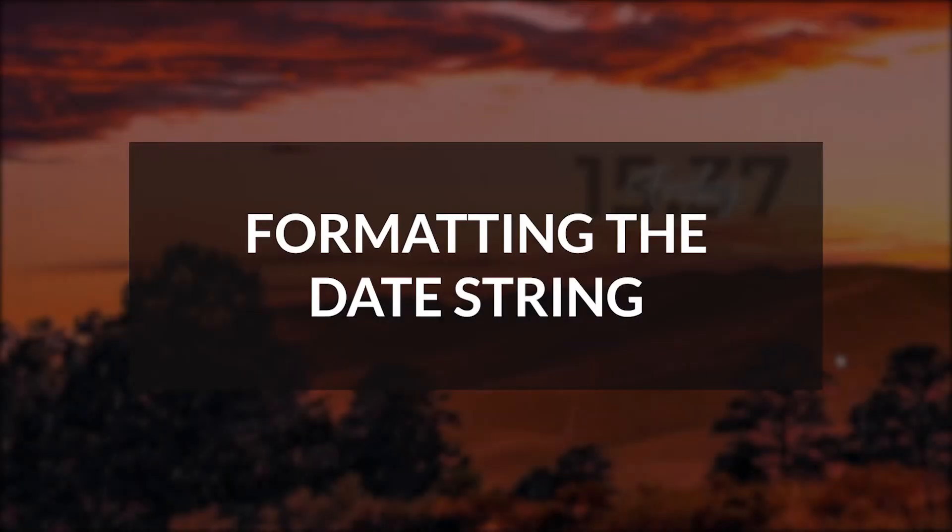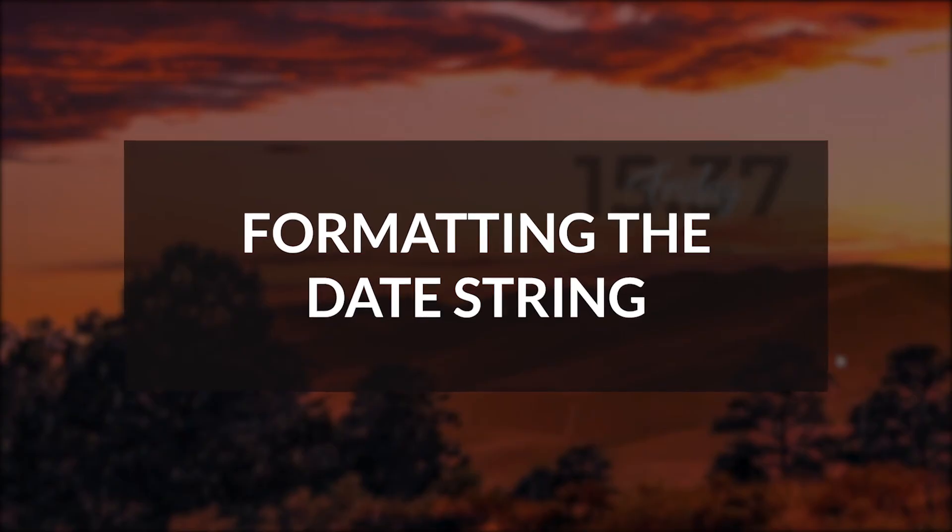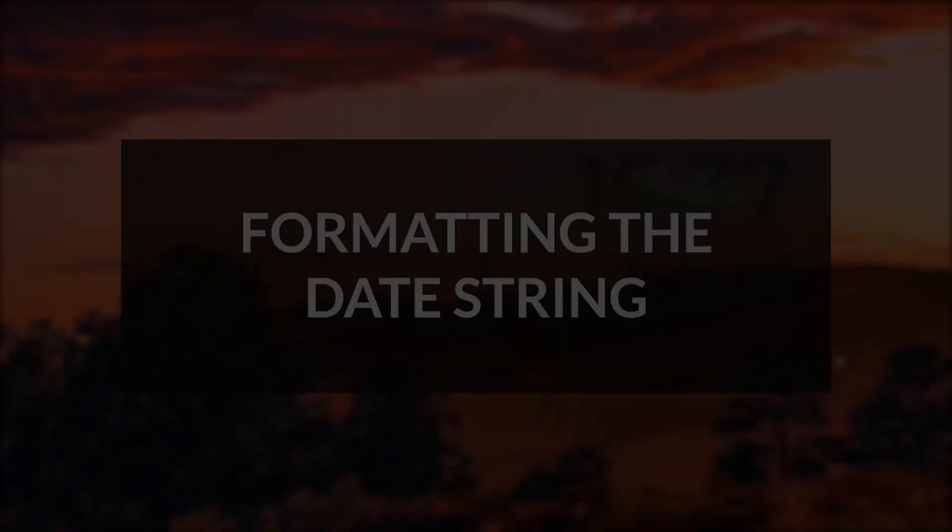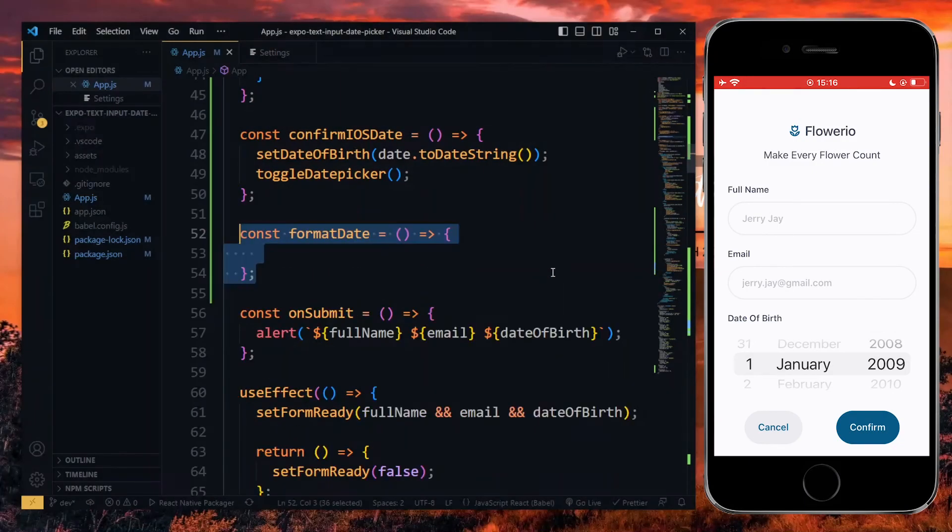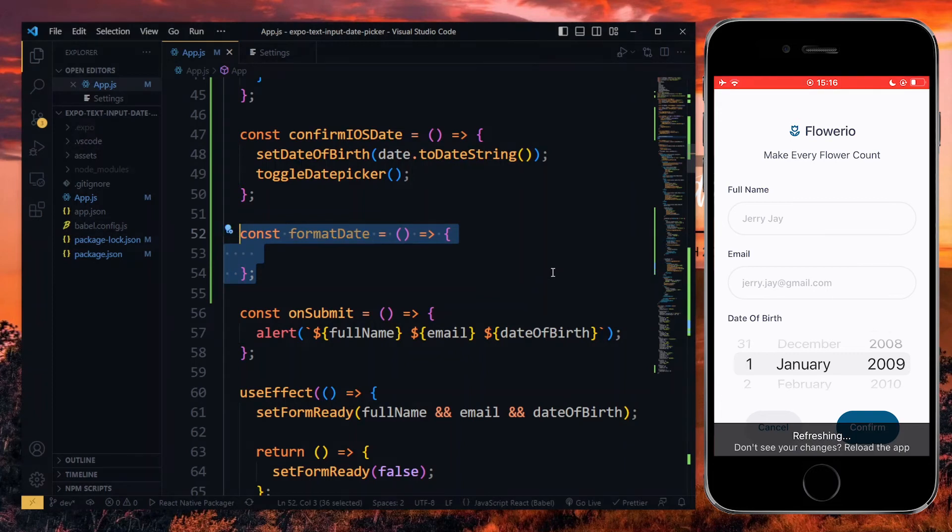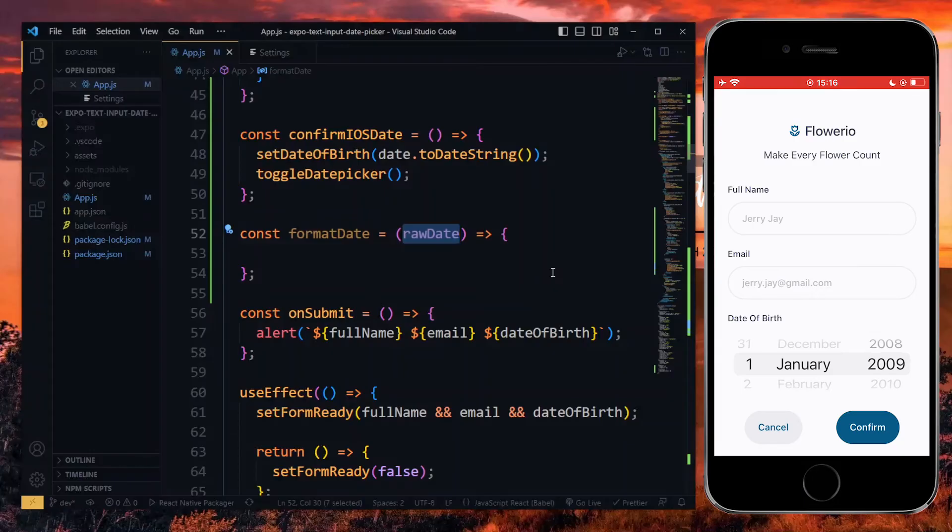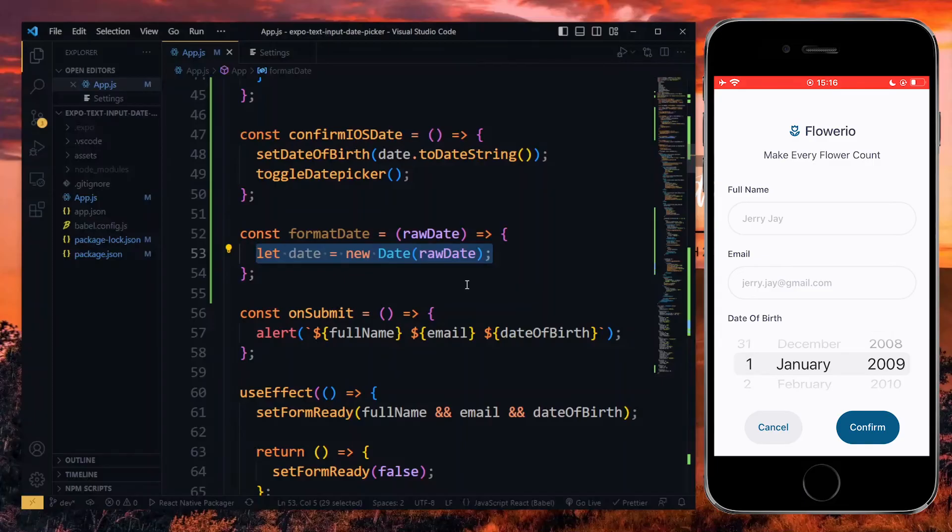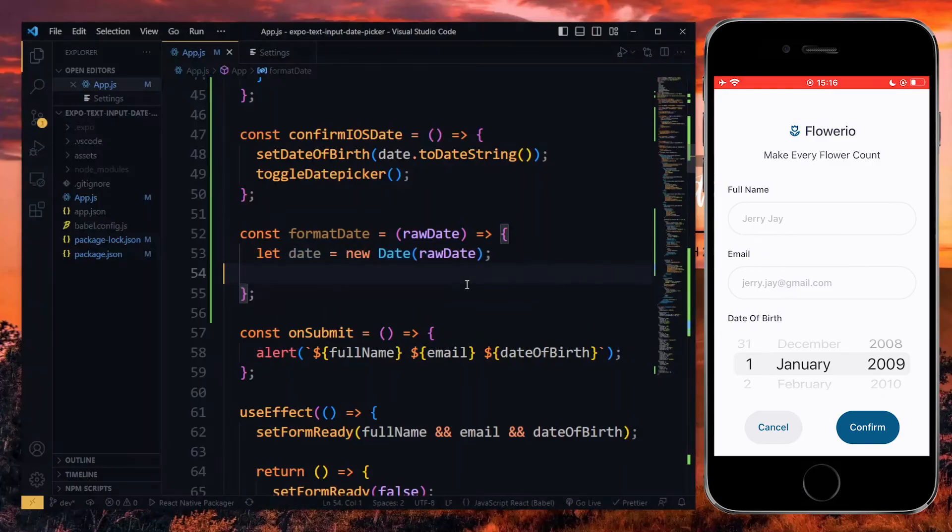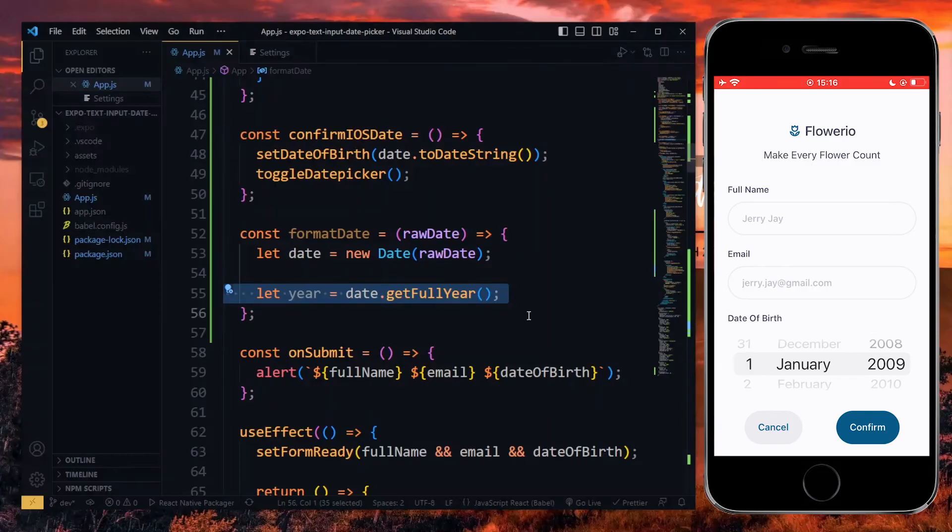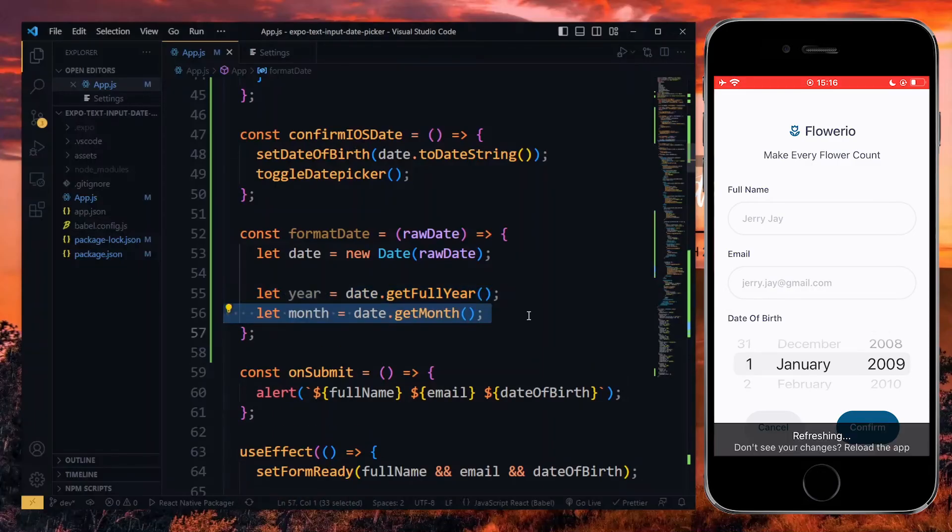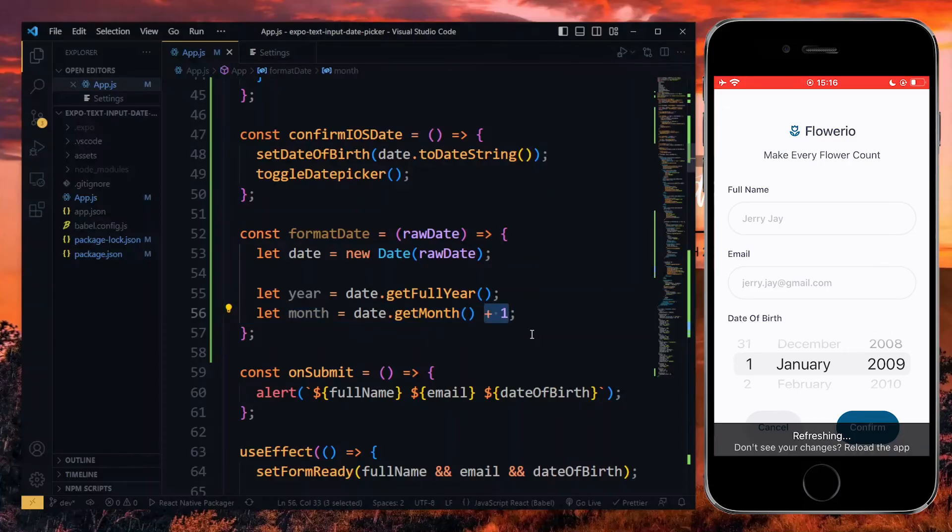Now, if you don't like the format of the date string, you can change it. For instance, if you want the format with just numbers and hyphens, we can create a function for that. In this function, we expect to receive the raw date as a parameter. Using this, we create a new date object. Now, we can get the year from the date using the getFullYear method. Also, we can get the month with the getMonth method. However, this method will start counting the month from zero, so we add one to it to fix the count.